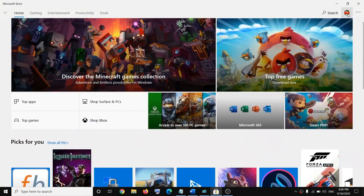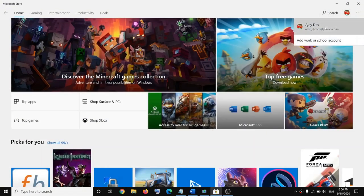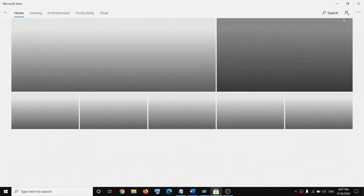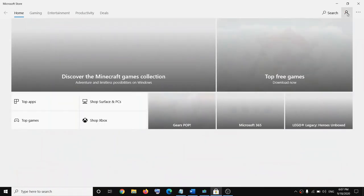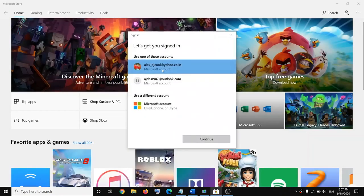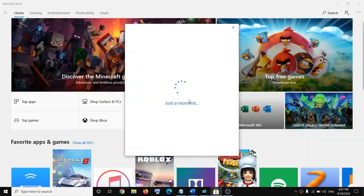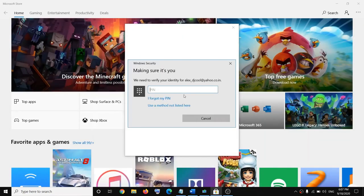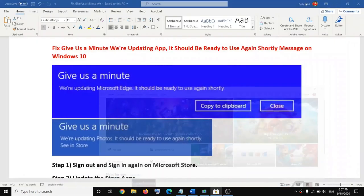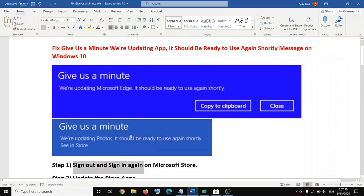On the top right you can see the profile icon — click on it and then click on sign out. Then click on the profile icon once again, click on sign in, select your account, click on continue, enter your PIN or password, and then try to run the application once again.